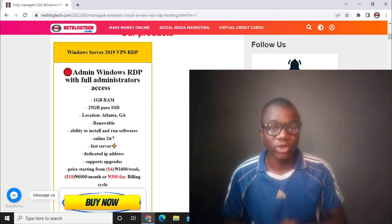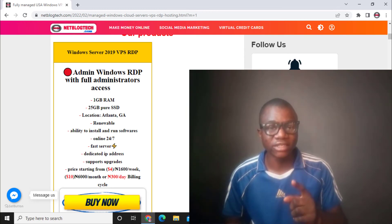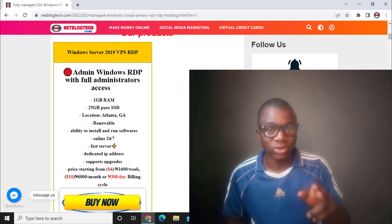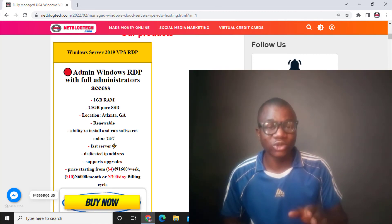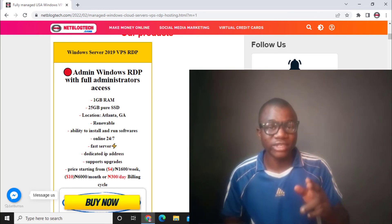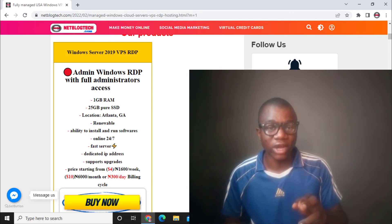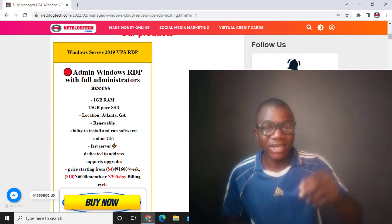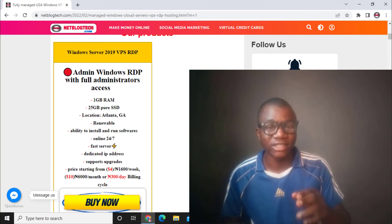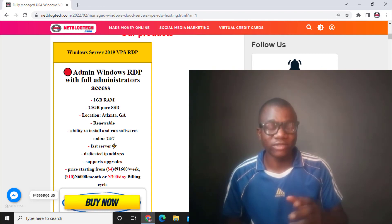Now let's talk about how you can qualify to win this USA Windows VPS. First, give this video a like. Second, subscribe to my channel by clicking the Subscribe button. Third, share this video to your Facebook timeline. Once you have done these three things — liked, subscribed, and shared — take a screenshot of your YouTube subscription and your Facebook share, then send both screenshots to my WhatsApp contact number found in the description.